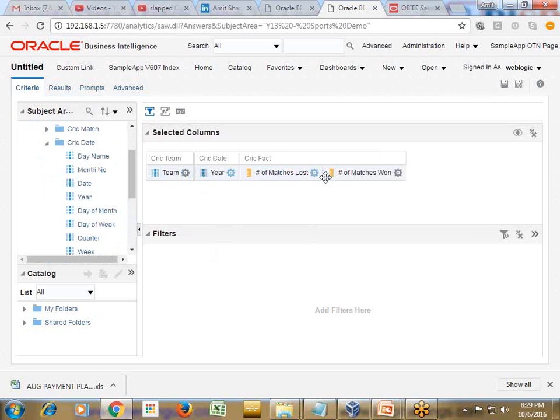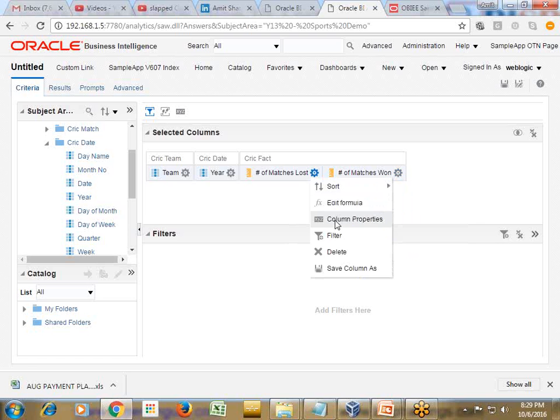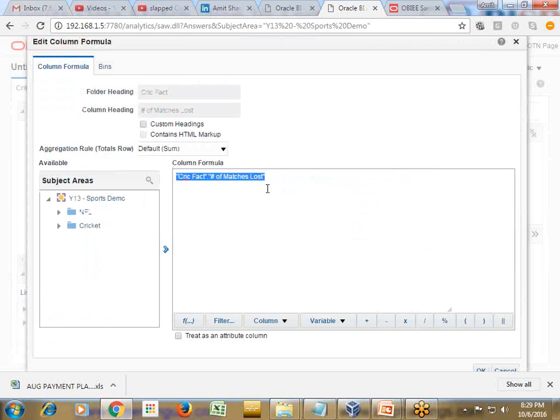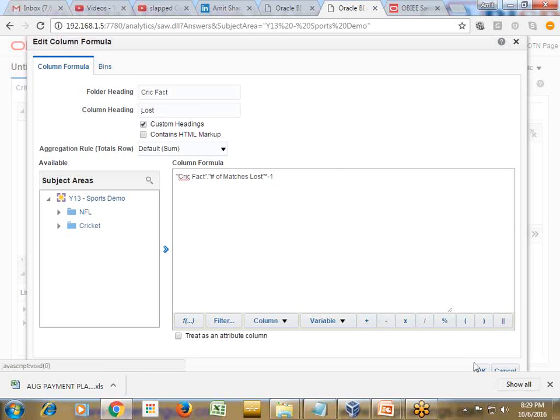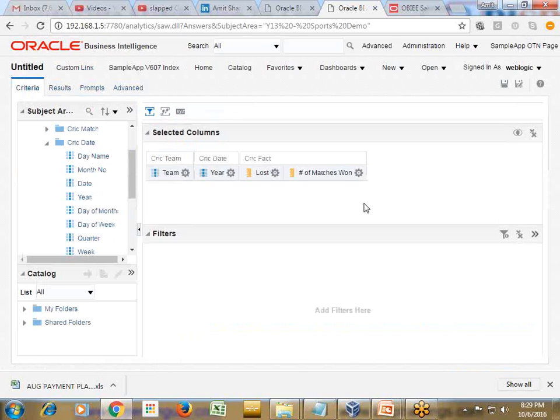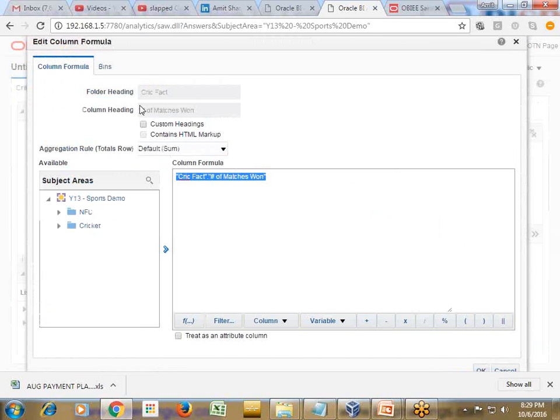And I wanted to display lost matches as negative value. So I multiply by minus one. And I write a simple custom defined heading as lost and won.